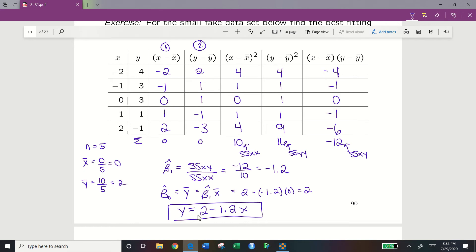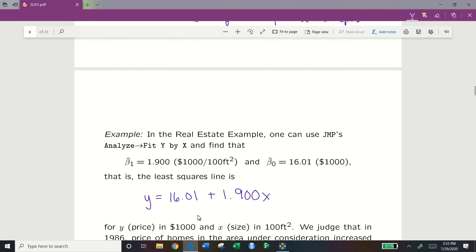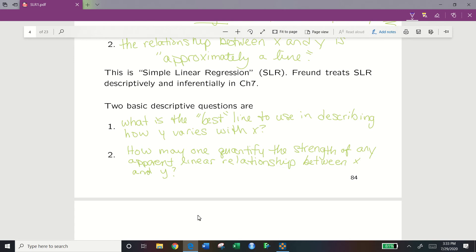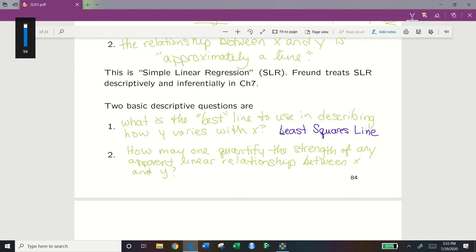That calculation answers our first descriptive question: what is the best line to describe how y varies with x? The answer is the least squares line. Now we're going to focus for the rest of the lecture on our second question: how may one quantify the strength of any apparent linear relationship between x and y?